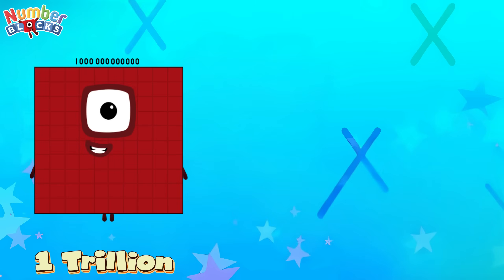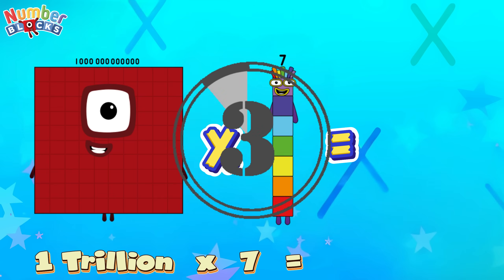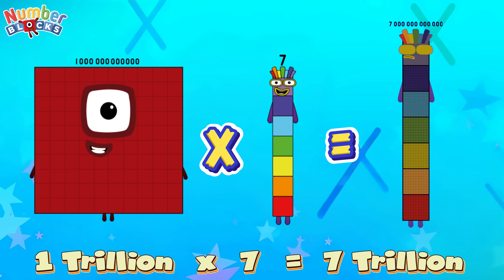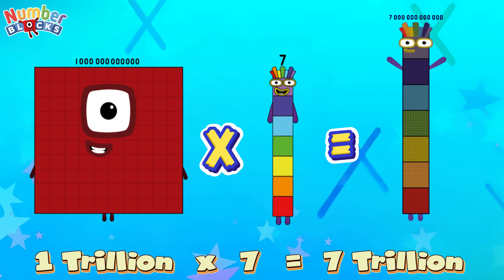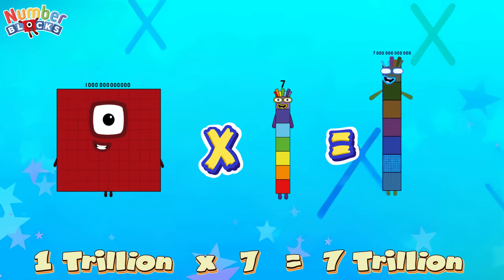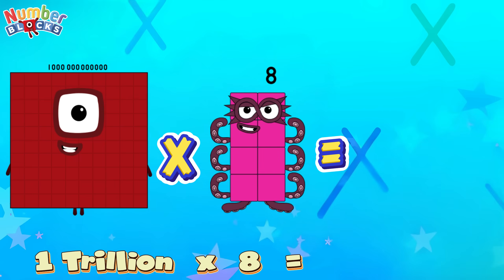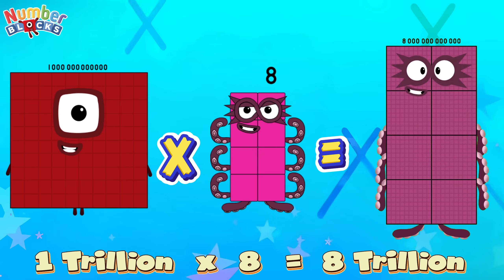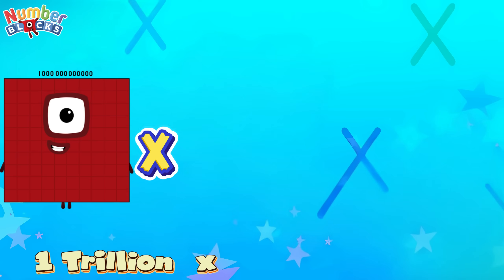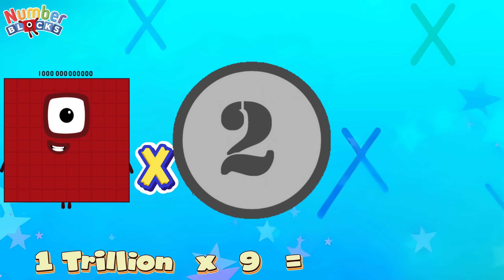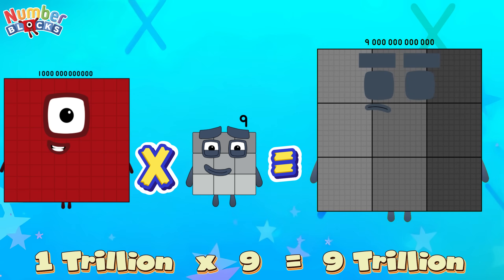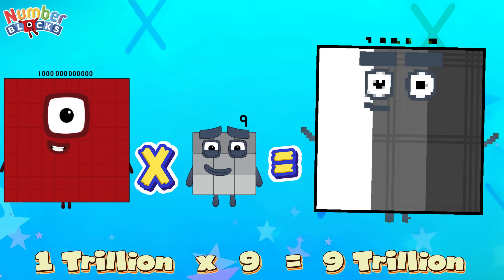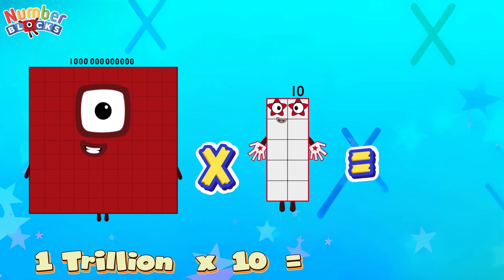1 trillion times 7 is equals 7 trillion. 1 trillion times 8 is equals 8 trillion. 1 trillion times 9 is equals 9 trillion.